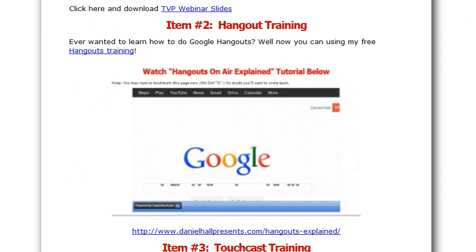In item two, we're going to show you how to connect with your audience — how to build your platform as an author, as a speaker, as a publisher — using Google Hangouts on Air. I'm talking step by step: all the secret trap doors and all the big problems with doing a hangout are covered in item number two's training.